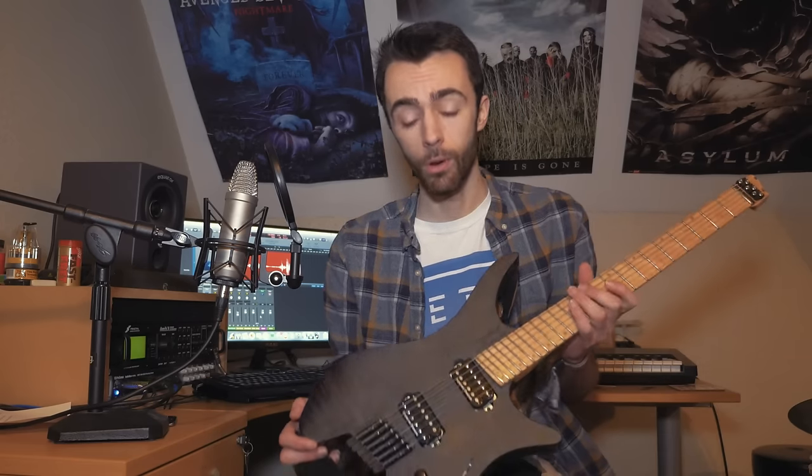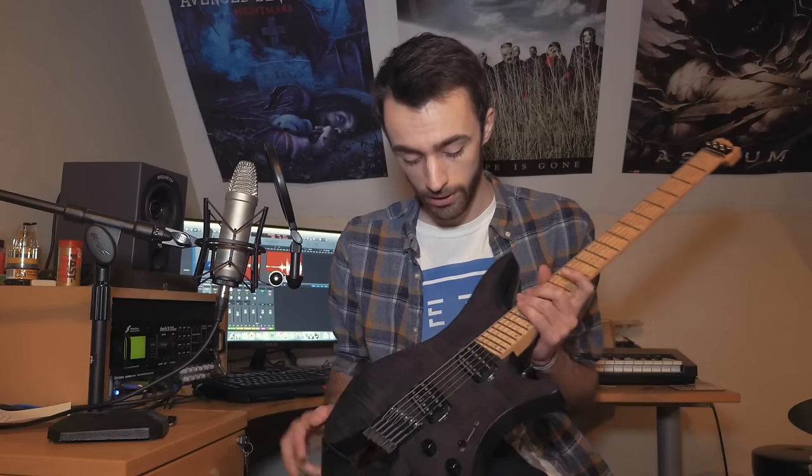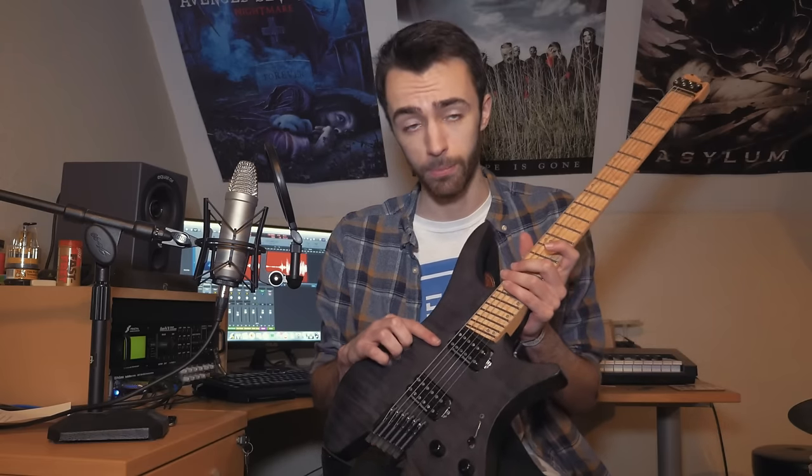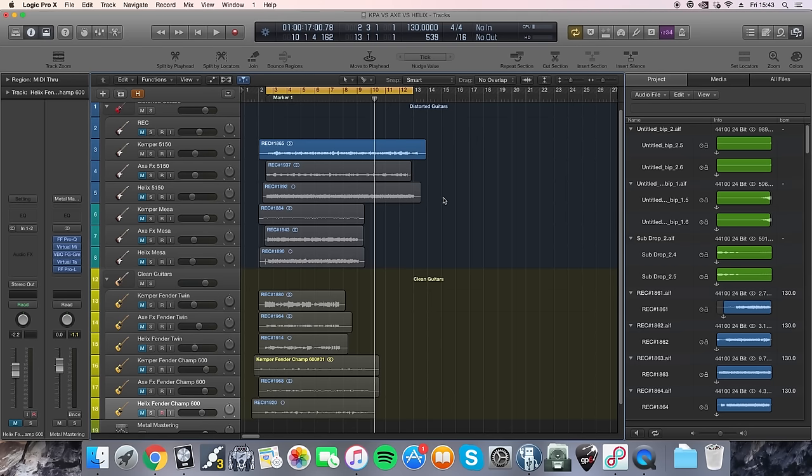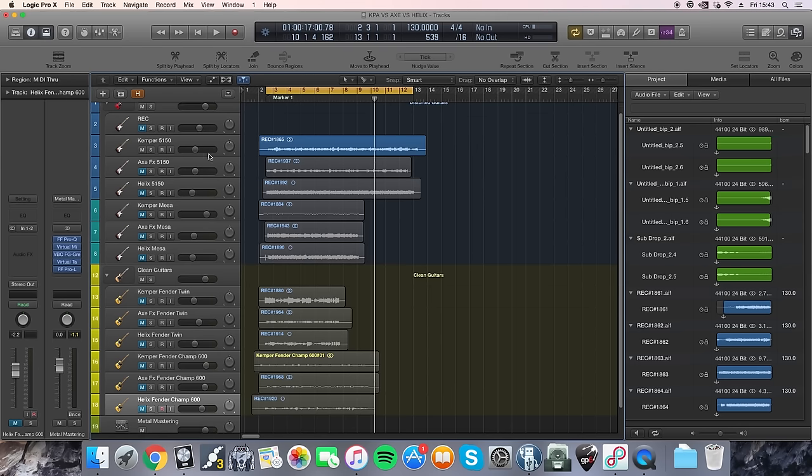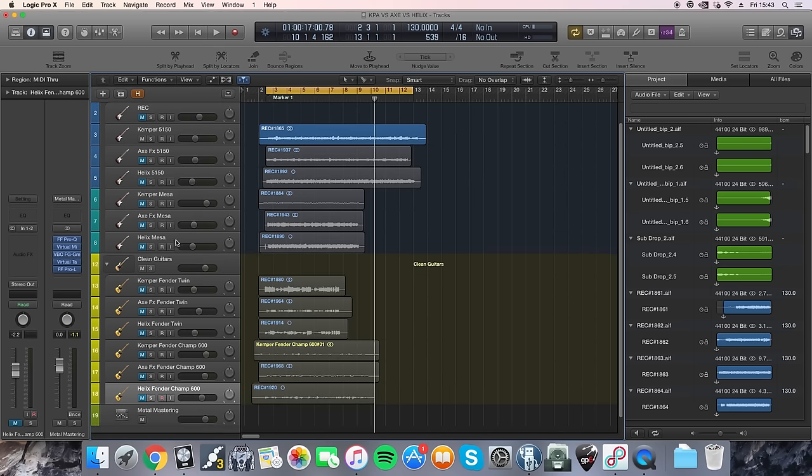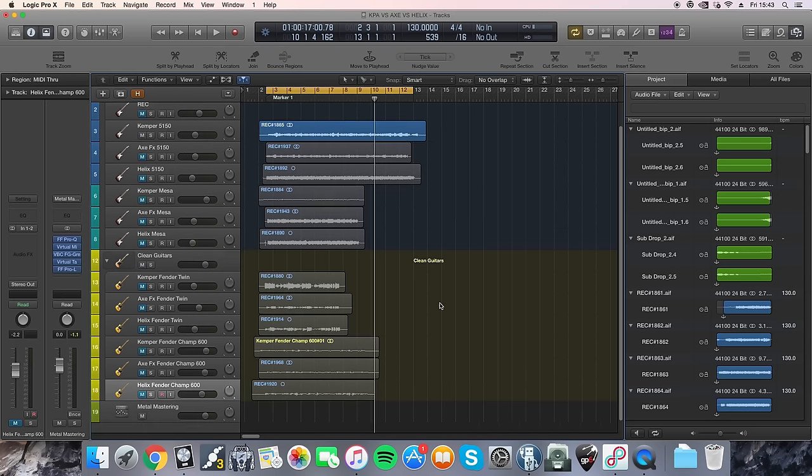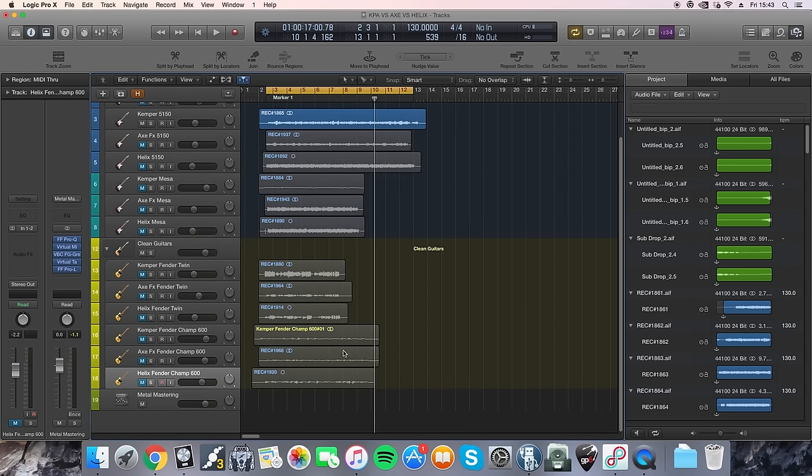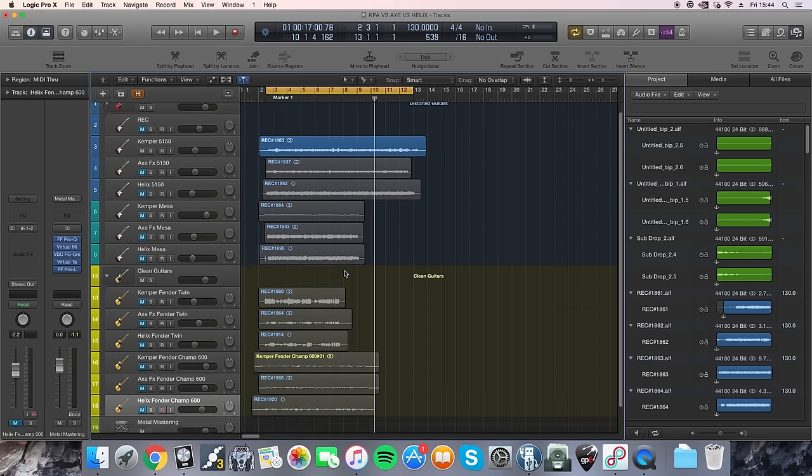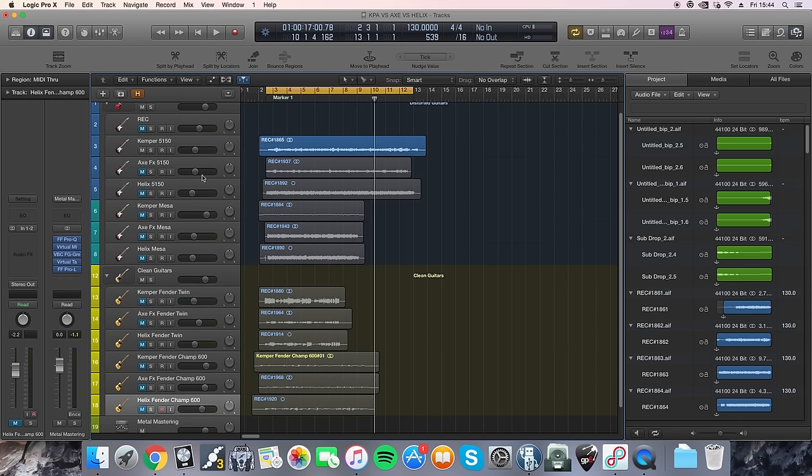So now I'm going to play some clips of each of the units side by side. And for this comparison I'll be using my Strandberg Boden OS6 which has a Seymour Duncan Jazz and a Seymour Duncan JB pickup. Okay so here I've just got a few different amps. I've got the 5150, a Mesa Boogie Dual Rectifier, a Fender Twin and a Fender Champ. And I've just recorded quick clips of each. The Kemper, the Axe-FX and the Helix going through each. So first off here's a 5150 but this is a Kemper.